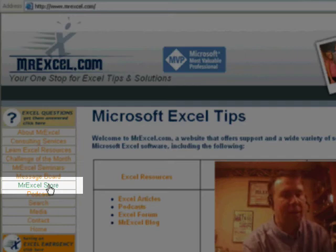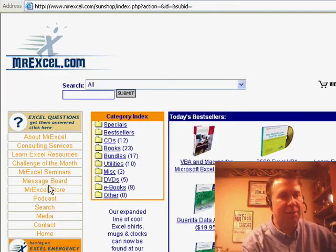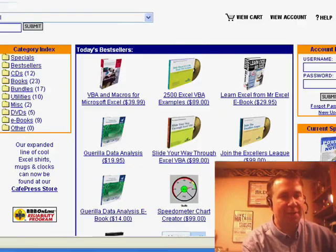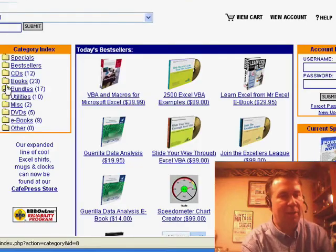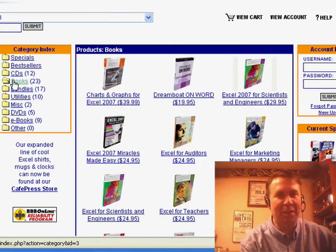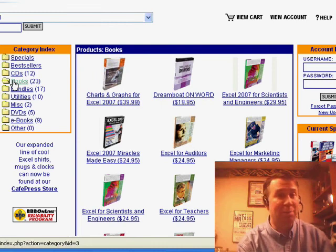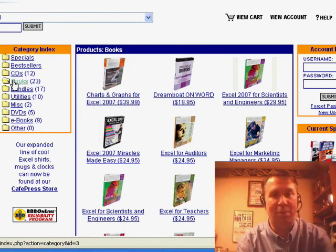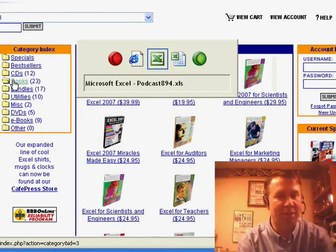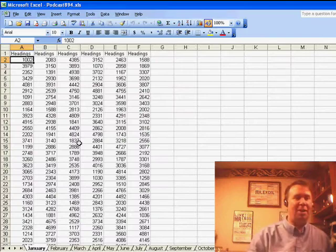I want to point out — I know a lot of you discovered the podcast through iTunes and have never been to MrExcel. At MrExcel, we do have a whole series of great books and CDs. If you're ever looking for an Excel book, we have books on macros, pivot tables, charting, and just regular books on Excel. Christmas is coming, so make your wish list now.